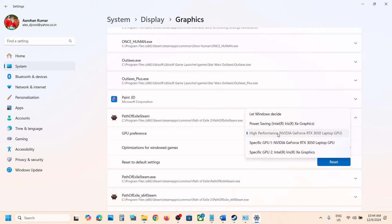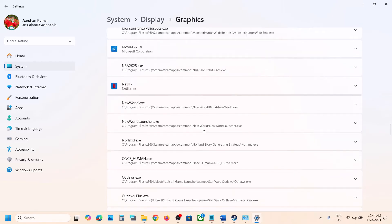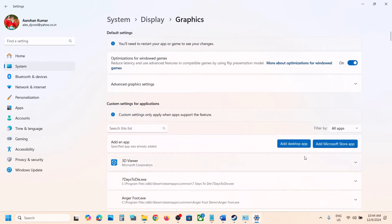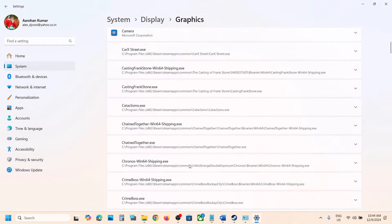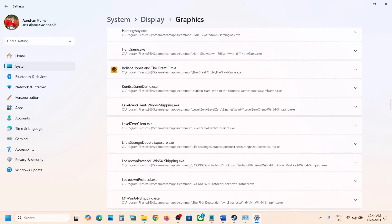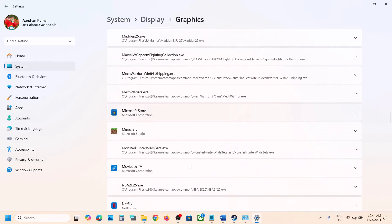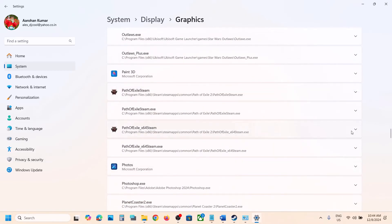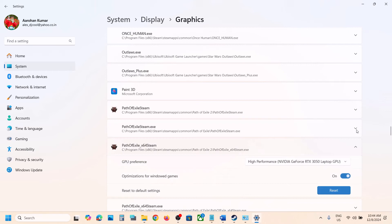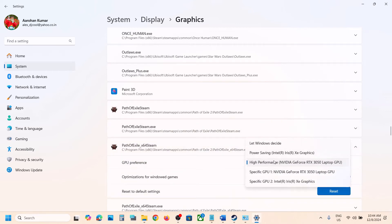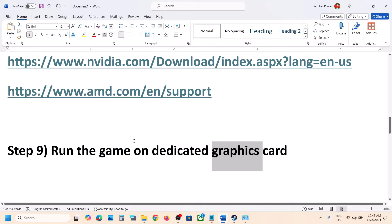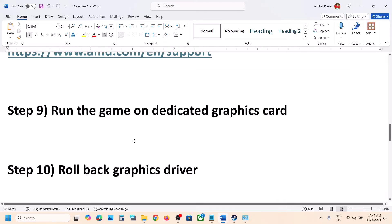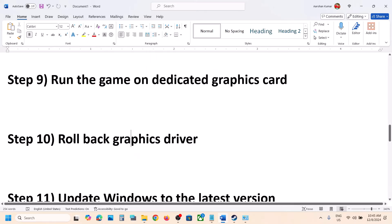Again scroll up, click Add Desktop App, select the second exe file, click Add. Once it is added, scroll down, find the game in the list again, click the down arrow, and select High Performance to assign your dedicated graphics card. Then launch the game.